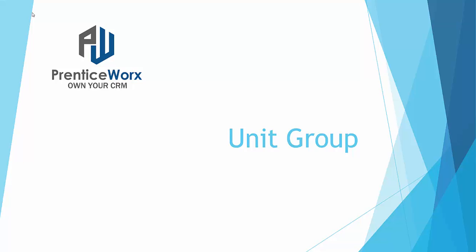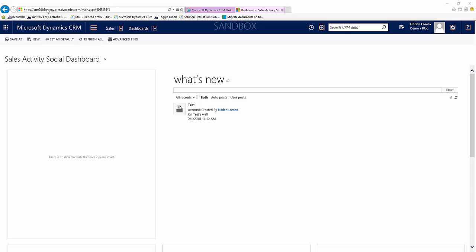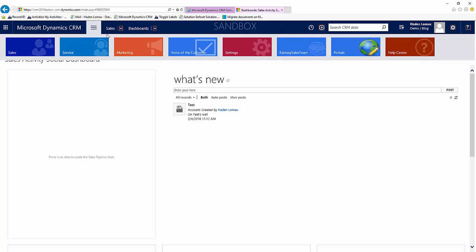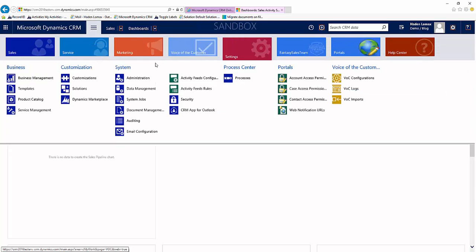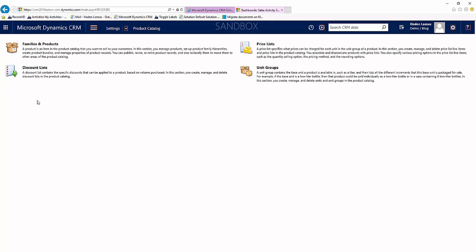Hello and welcome to the training for creating a unit group in Microsoft Dynamics CRM 2016. First things first, what we want to do is go into our product catalog. We'll come up to the top, select Settings, and Product Catalog.